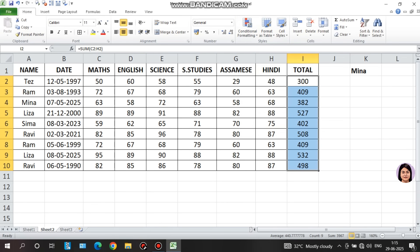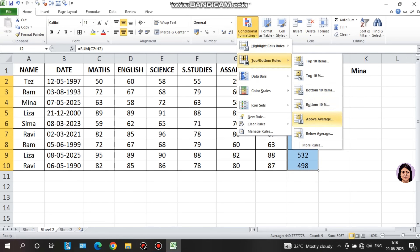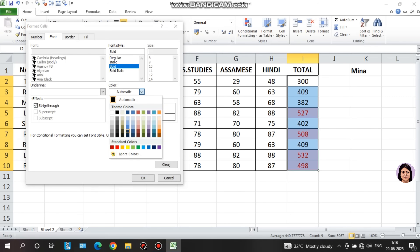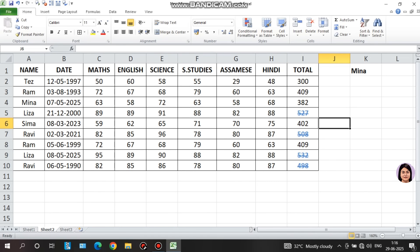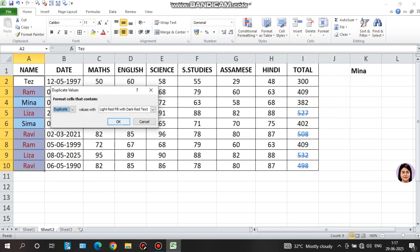Now I will highlight duplicate values. I select the name column, go to conditional formatting, choose highlight cells rules, then 'duplicate values,' and click OK. Duplicate names in the list are now highlighted.